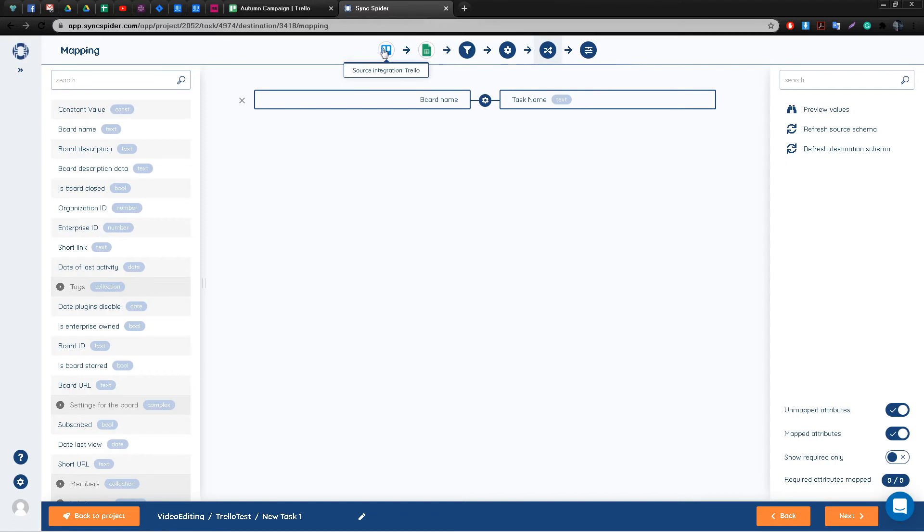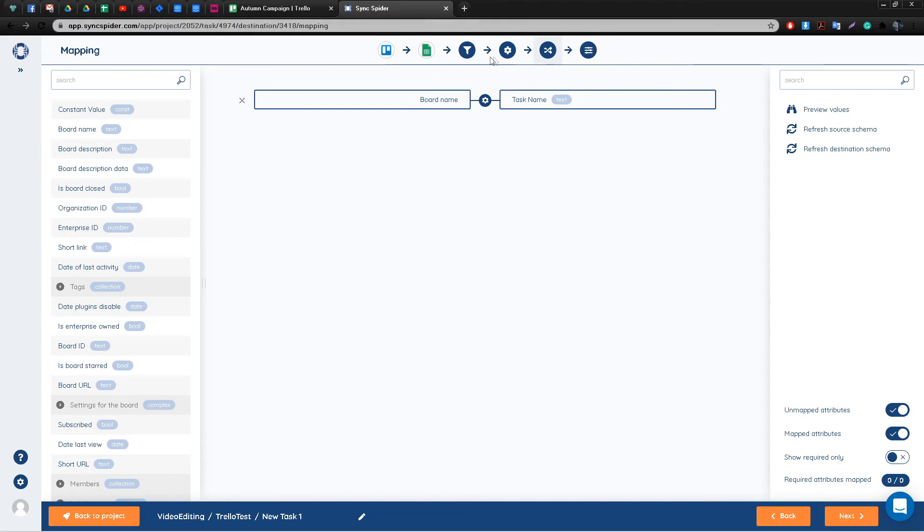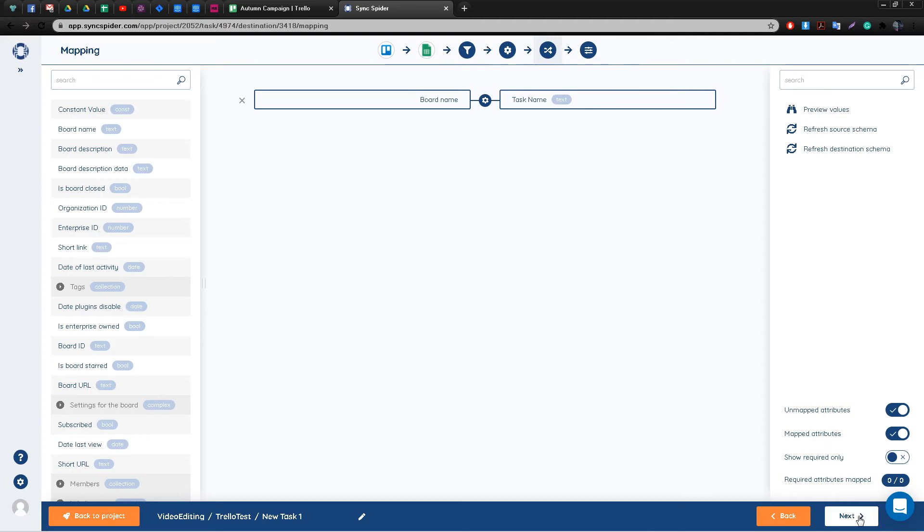If you'll notice here in the upper portion of the screen, you have a linear representation of every step that we've taken so far and all the steps that are left in order for our task to be successfully completed.